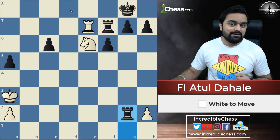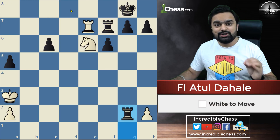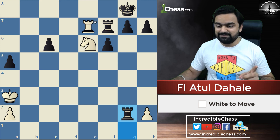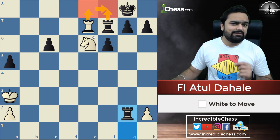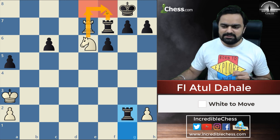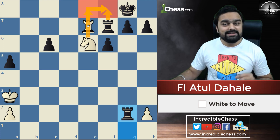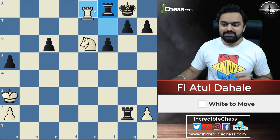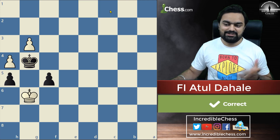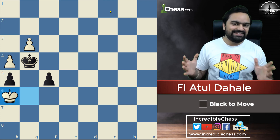Here again we start with check, capture, threat. Here is the check — the rook must come in between, and we give another check because the knight is supporting the square, and it's going to be a check and mate. Check here, and checkmate. It's going great.